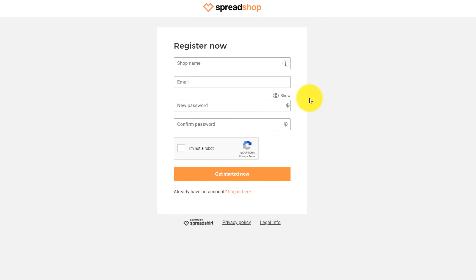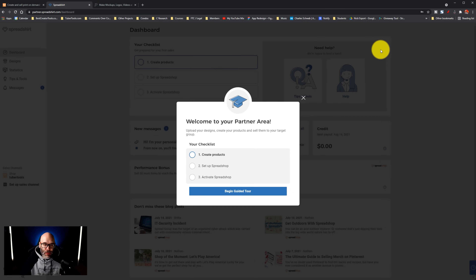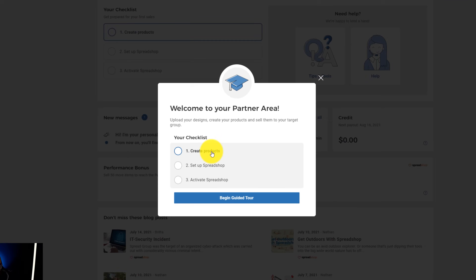Here you fill out all of your information to register your shop. Once you have all of your information filled out, click on Get Started Now. Now the very first part of this process is creating a product.